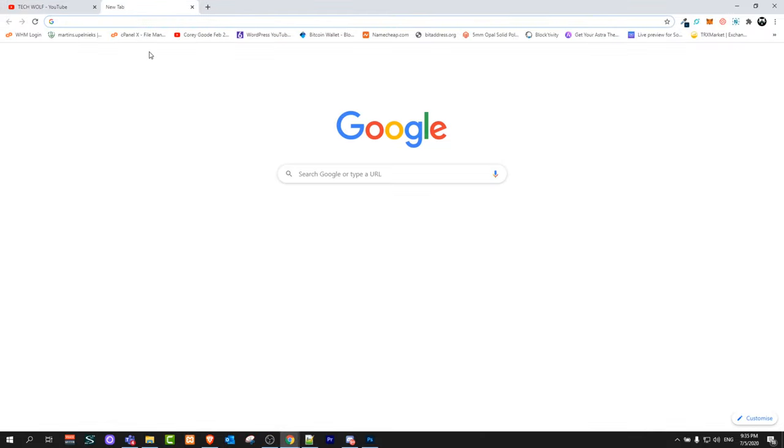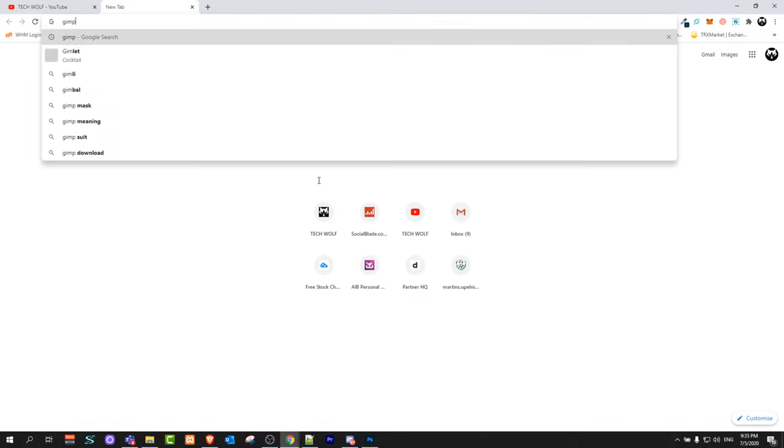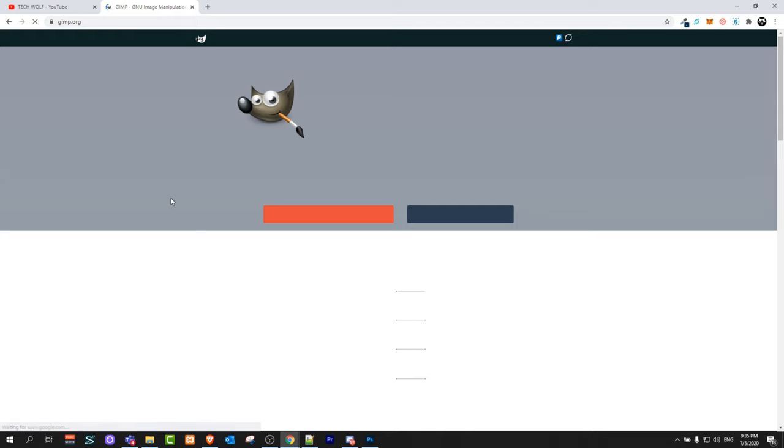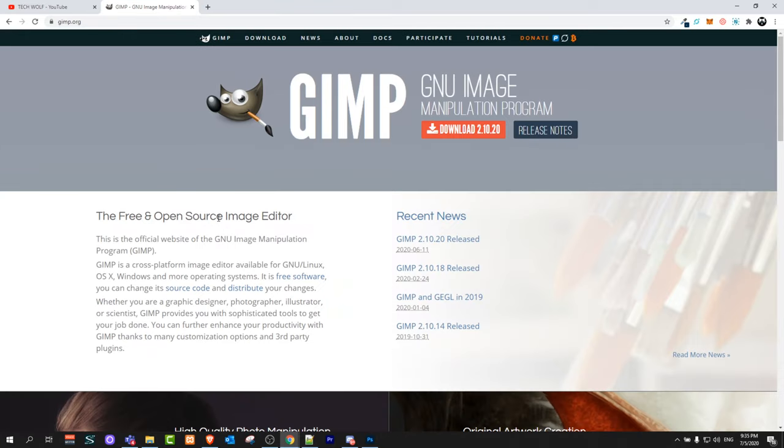To find it, let's open a browser and type in GIMP and search for it. As you can see, GIMP - GNU Image Manipulation Program. Just click on there and you can download it and use it for absolutely free.